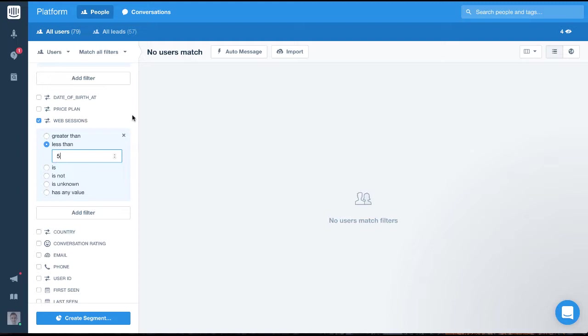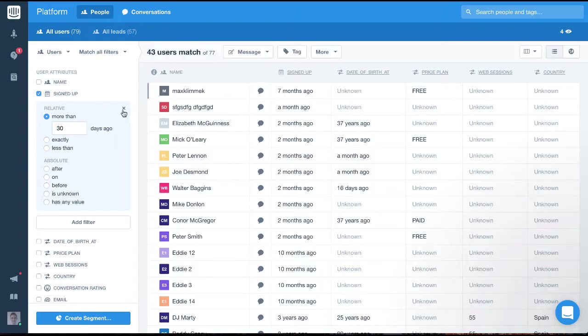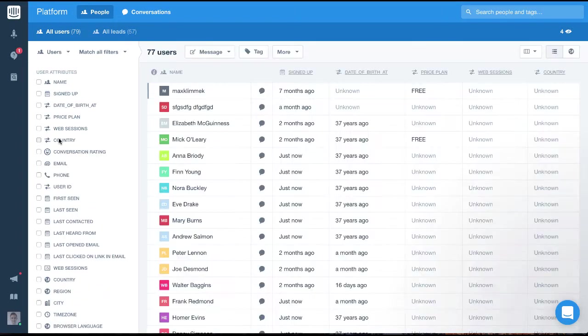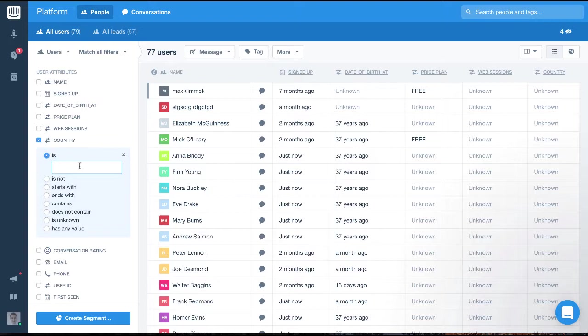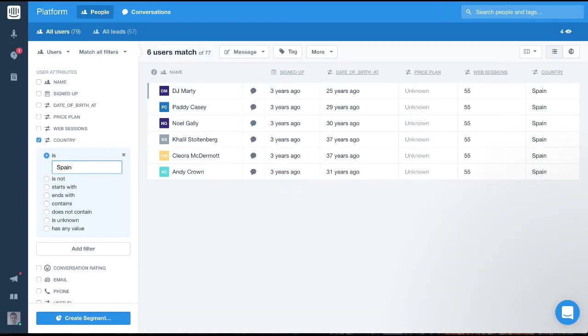The last audience I'll filter for are users who are from Spain. To do this, we can use the country filter. We'll select it and set the filter to is Spain. We could take this filter a bit further by adding multiple countries.